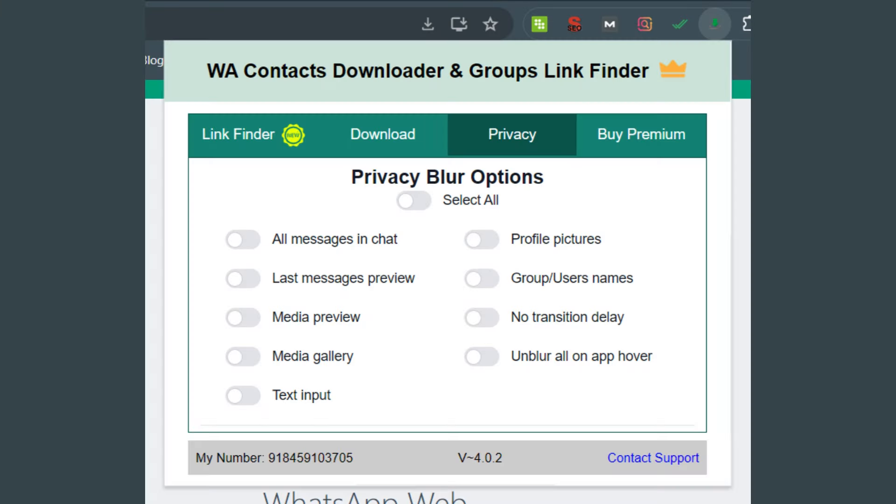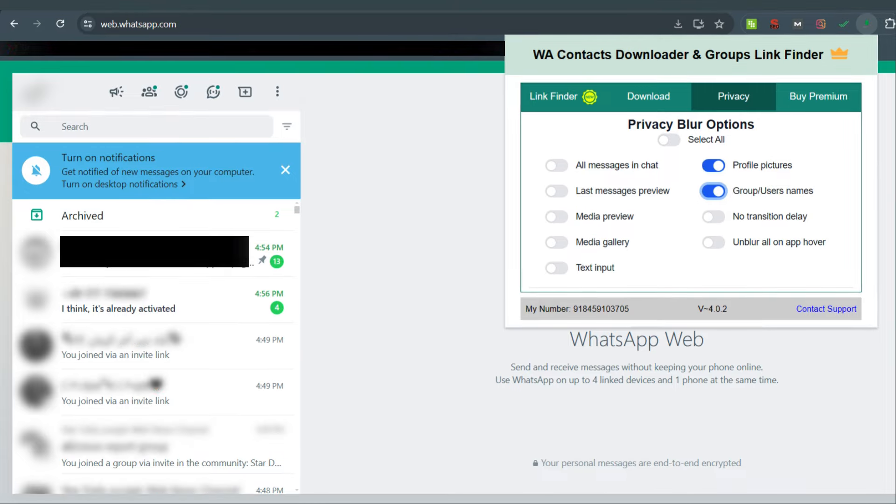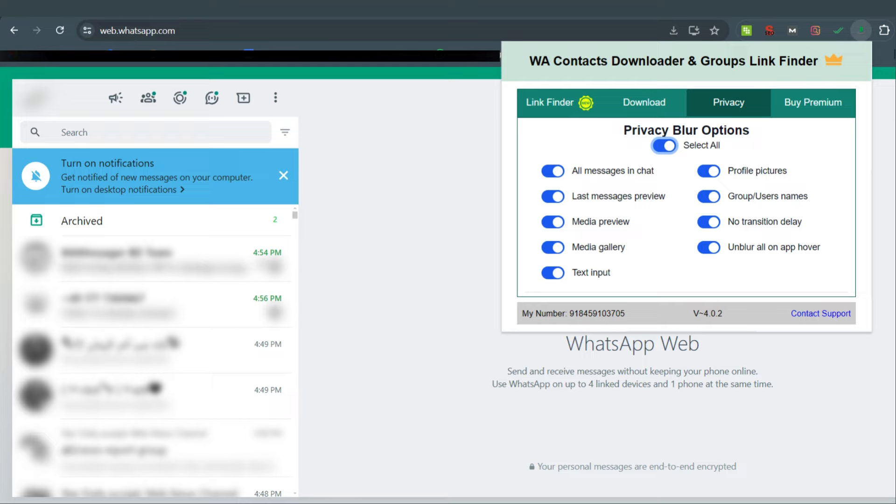Now in the Privacy section, you can blur out profile pictures, group usernames, last message preview, etc. by ticking on it, or can also select all. After doing so, you will not be able to see any of it, meaning the options selected will get blurred out and appear like this. So WA Contact Extractor can guarantee 100% privacy when it comes to screen sharing.